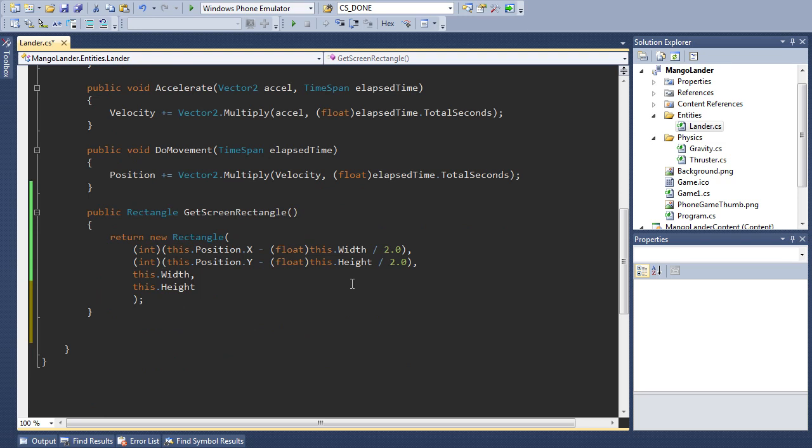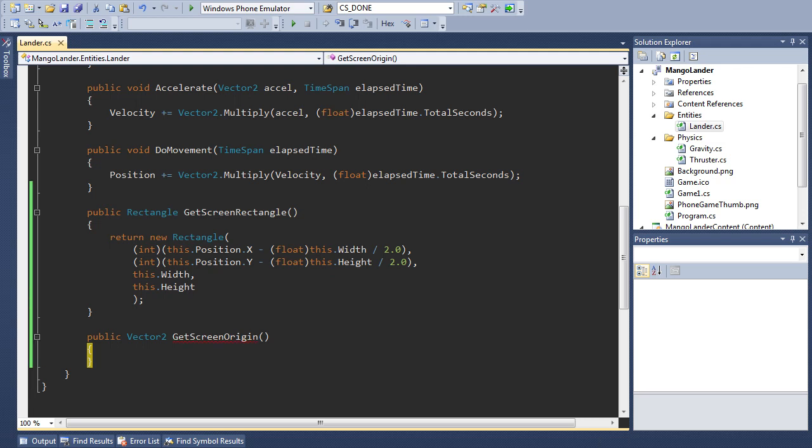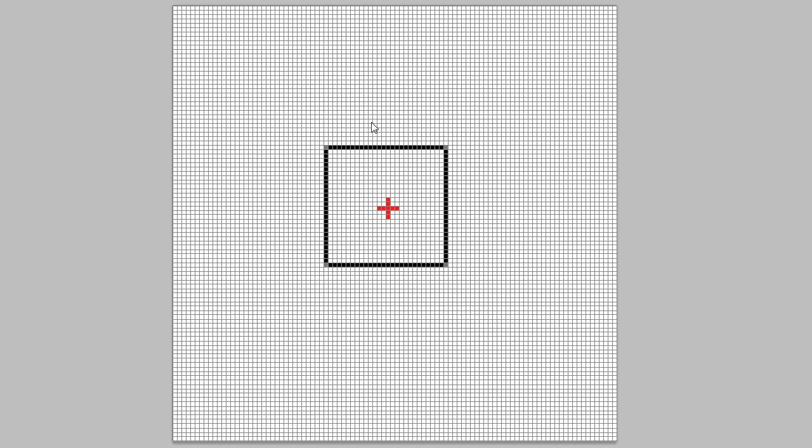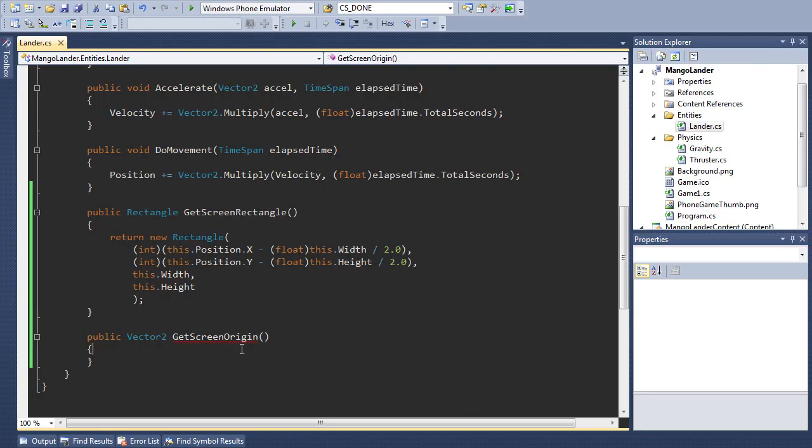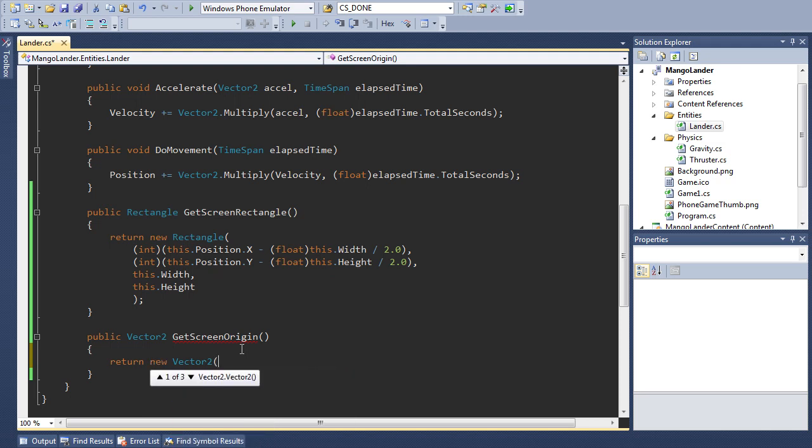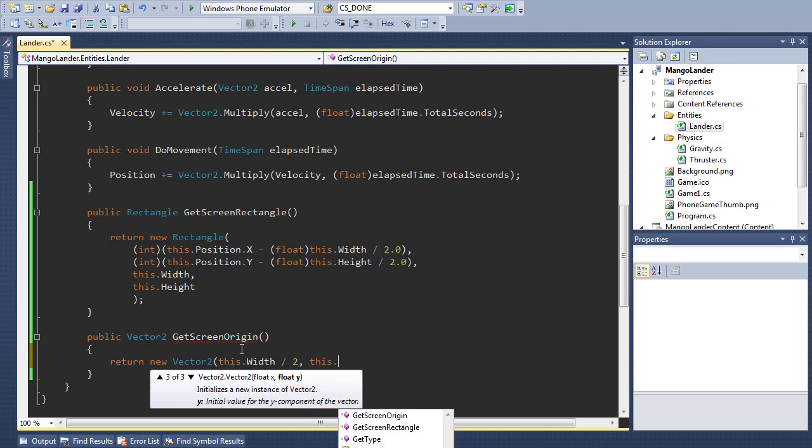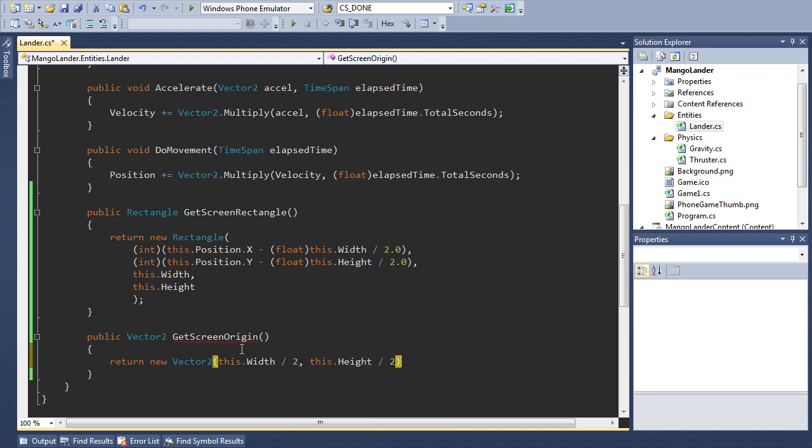So the next helper method we're going to create is going to return a vector2, and we're going to call this getScreenOrigin. So internally to the draw method that draws this actual sprite on screen, by drawing it with the top left corner here, basically the draw method now thinks that the top left corner is up here, where in reality we want to rotate it around the red cross in the middle. And so we need to specify the location of this red cross relative to the original rectangle. And so we need to specify half the width across and half the height down. So that's all we're going to do. We're going to return a new vector with this.width over 2 and this.height over 2. This will all make sense in a moment.